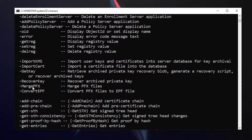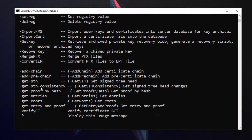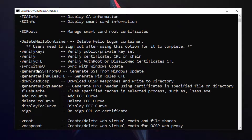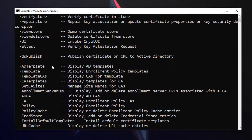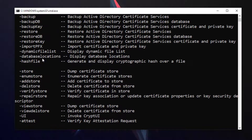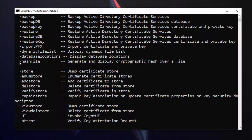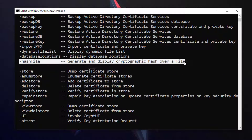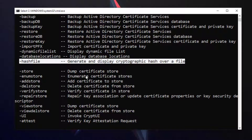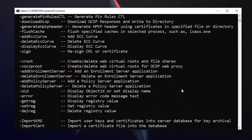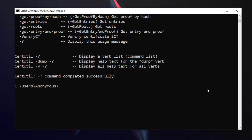The option we are going to use is the hashfile option. Let me just show you — this is the option we are going to use.